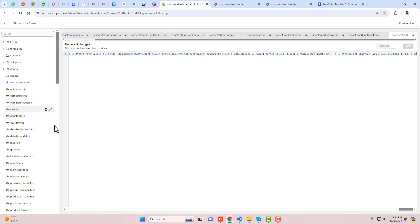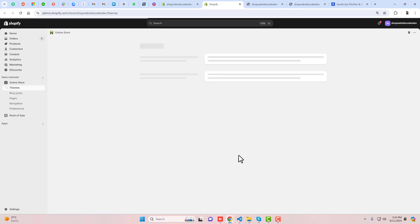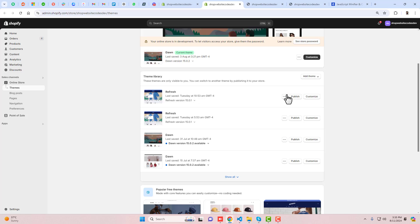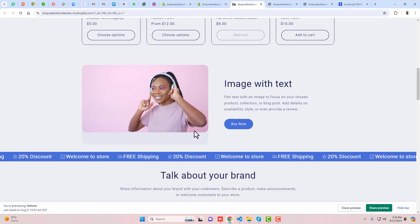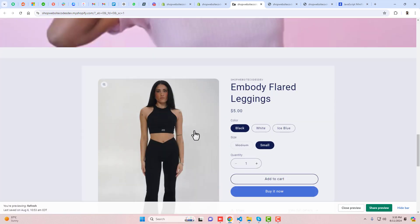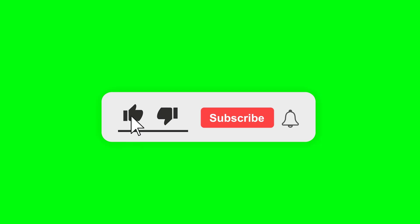If you are facing any problem, you can directly contact me and I will help you out. I have also created a lot of features for new stores — for example, I created a store recently using the Refresh theme, and I've given the link in the description below so you can watch the complete video on how I created it, including many new features I implemented.